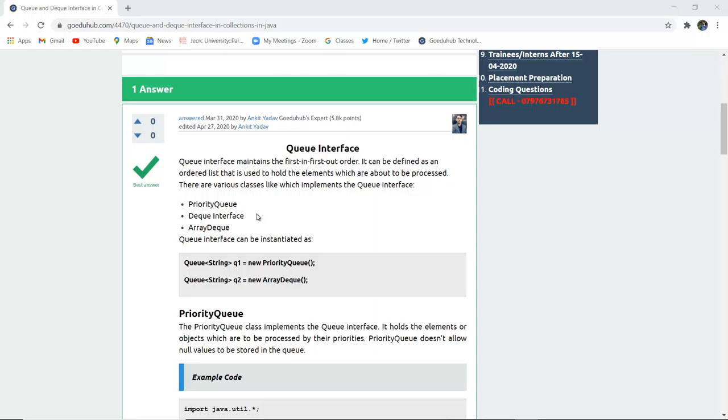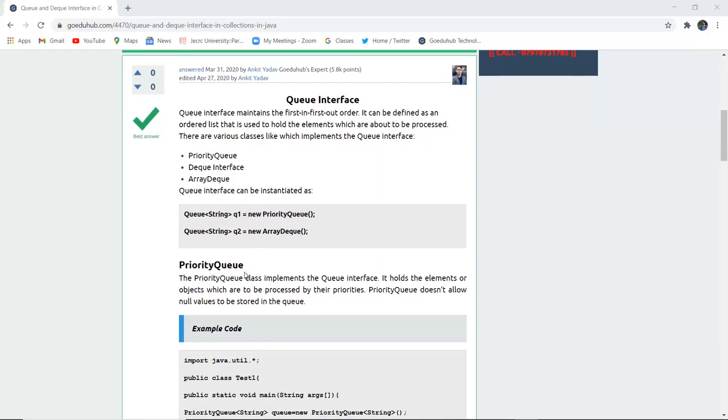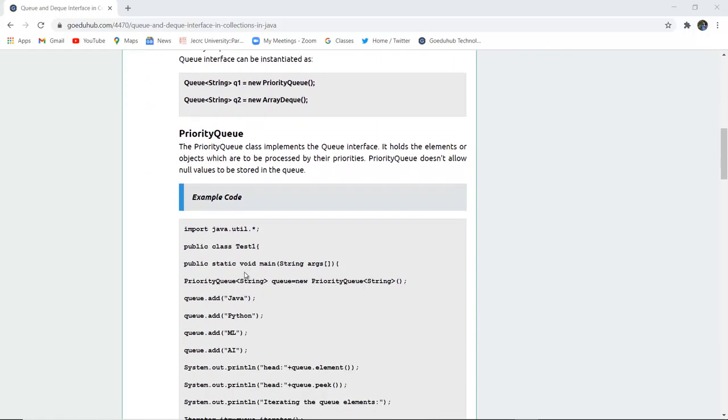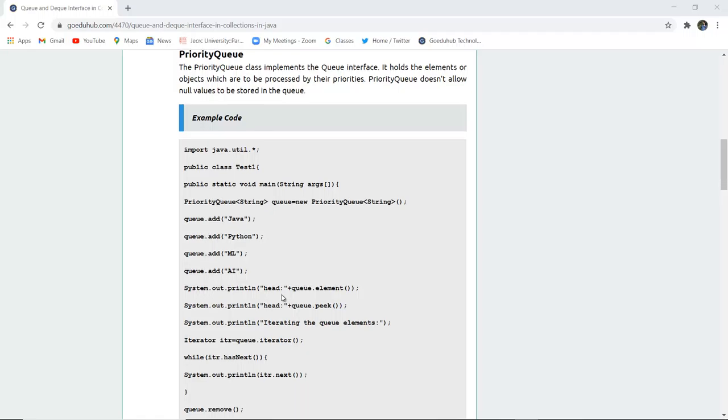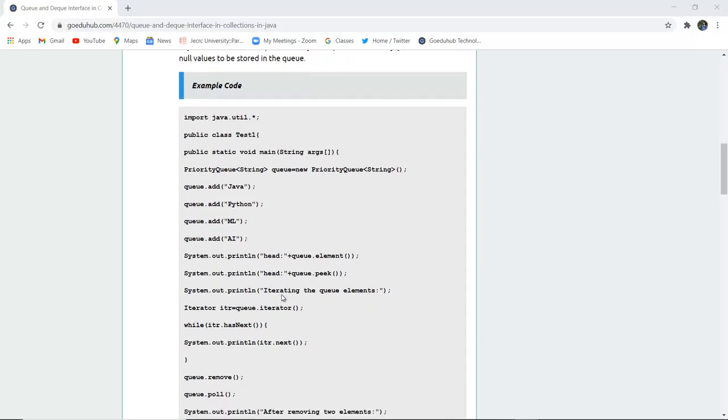There are various classes which implement the Queue interface such as PriorityQueue, Deque interface, and ArrayQueue. First comes the PriorityQueue interface. The PriorityQueue class implements the Queue interface and holds the elements or objects which are to be processed by their priorities. PriorityQueue doesn't allow null values to be stored in the queue.